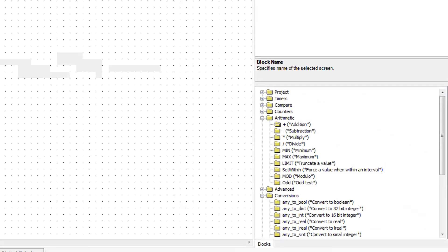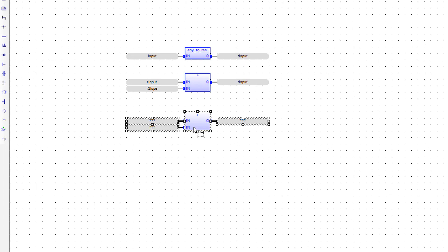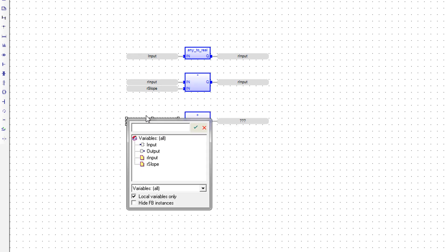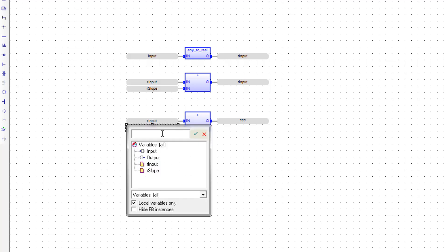And next we're going to add the offset. So we're grabbing an addition function block. The first variable is going to be rInput again,